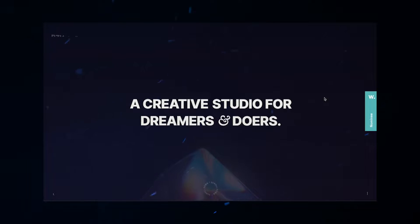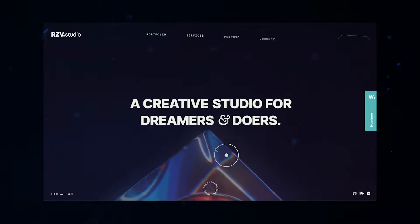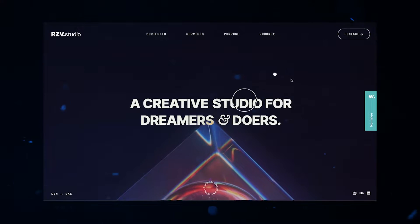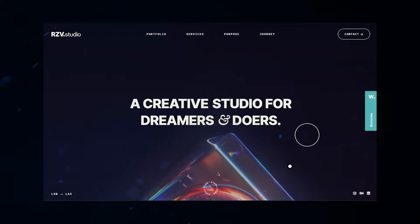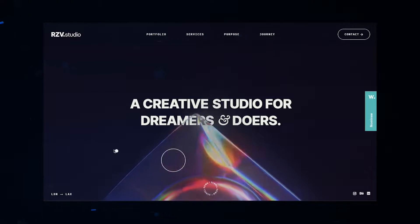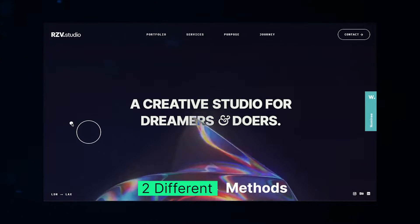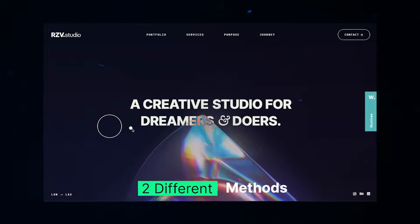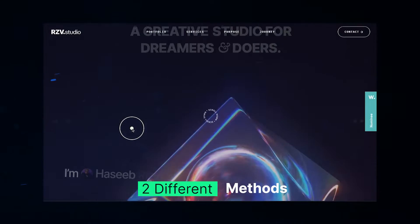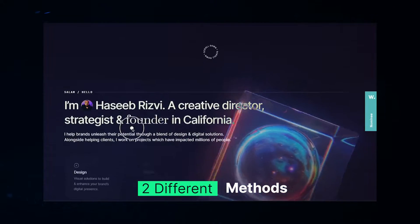I wanted to create a website just like Awwwards, but I'm not sure how to get started. Today we're going to be talking about two different methods for creating an amazing website that could potentially fit in Awwwards.